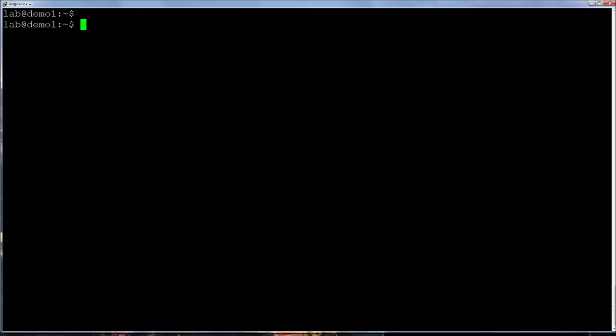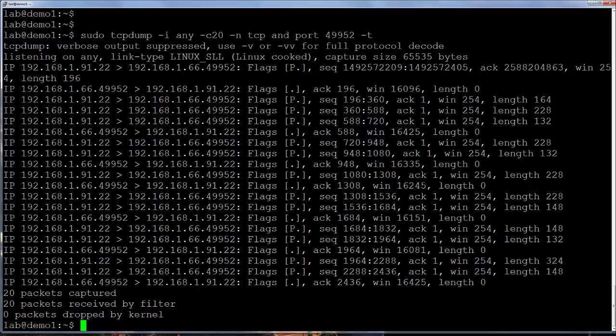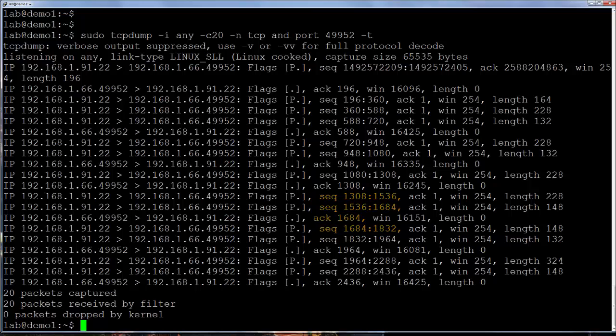After the sequence numbers we have acknowledgement numbers, which again, tcpdump changes to relative numbers. So as an example in this capture, we can see that we have here in the middle sequence number 1308 through 1535, then 1536 through 1683, we have all those bytes passed through, and then the receiving host sends back an acknowledgement 1684 saying it expects to see sequence number or byte number 1684 next. And after this we do see the sending host sends packet number 1684 up through 1831. And then 1832 up to 1963, and again we see an acknowledgement from 1964, the next expected sequence number.